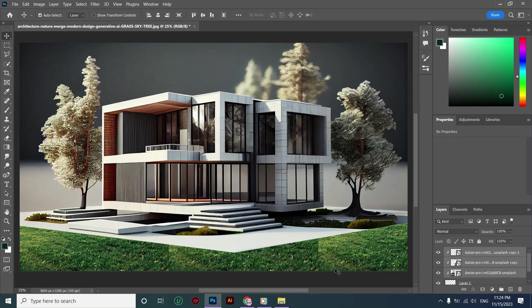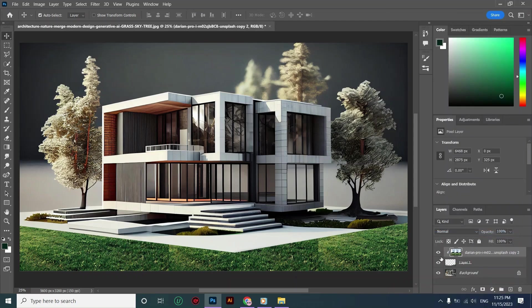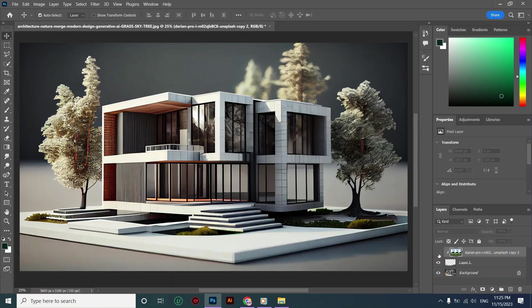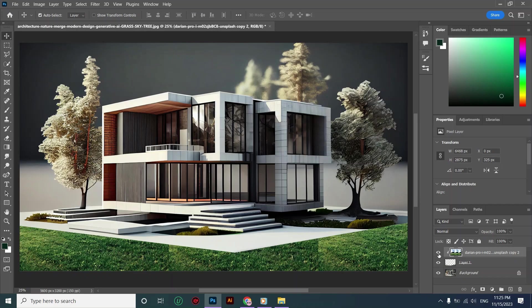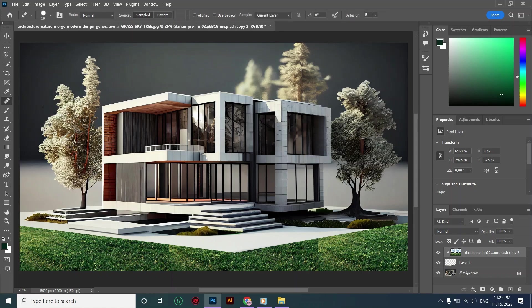As you can see, the grass sits here perfectly. We need to fade out these lines, so I'm merging these layers so I can use my healing tool to fade out these lines.